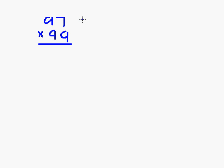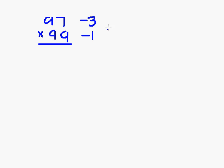97 is 3 short from 100, so we write minus 3. 99 is 1 short from 100, we write minus 1. First of all, we multiply these two, we get 03.